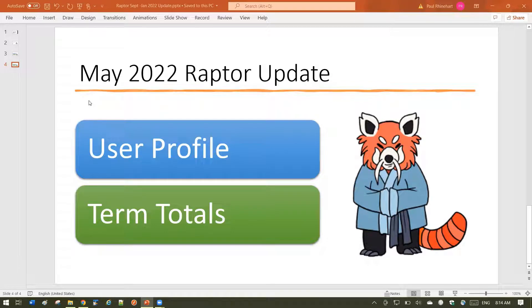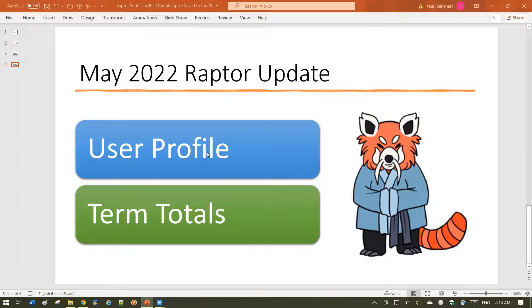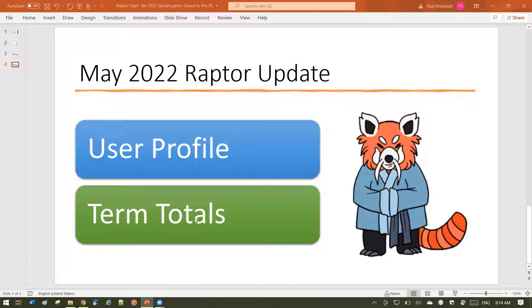Welcome to the May 2022 Raptor update. We have two new features to introduce this month: user profile and term totals.